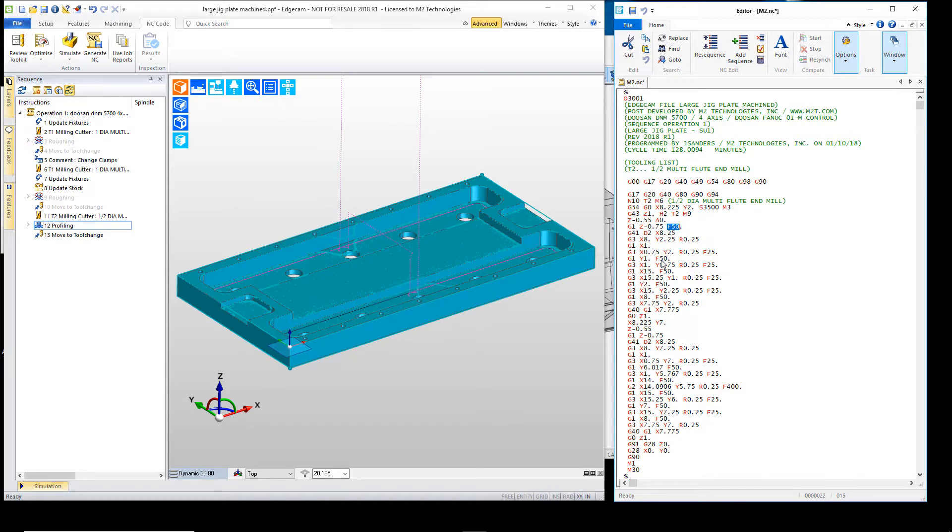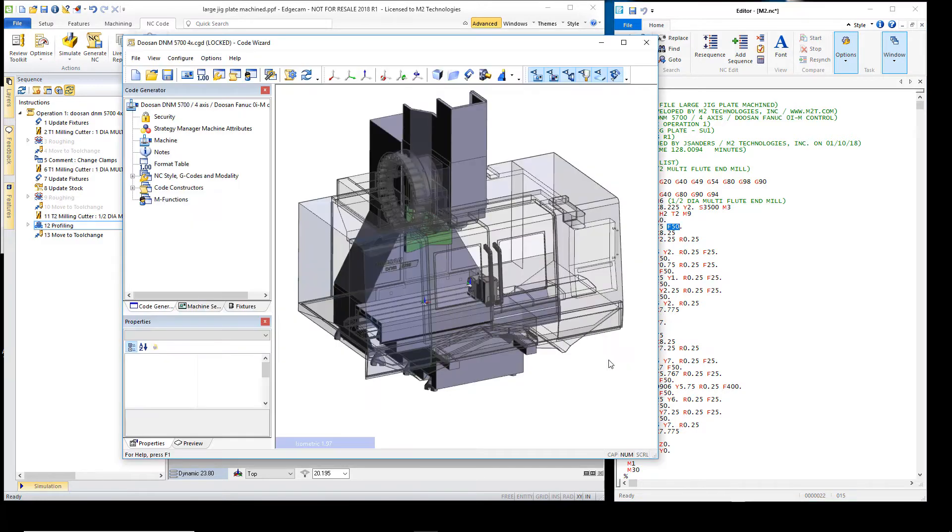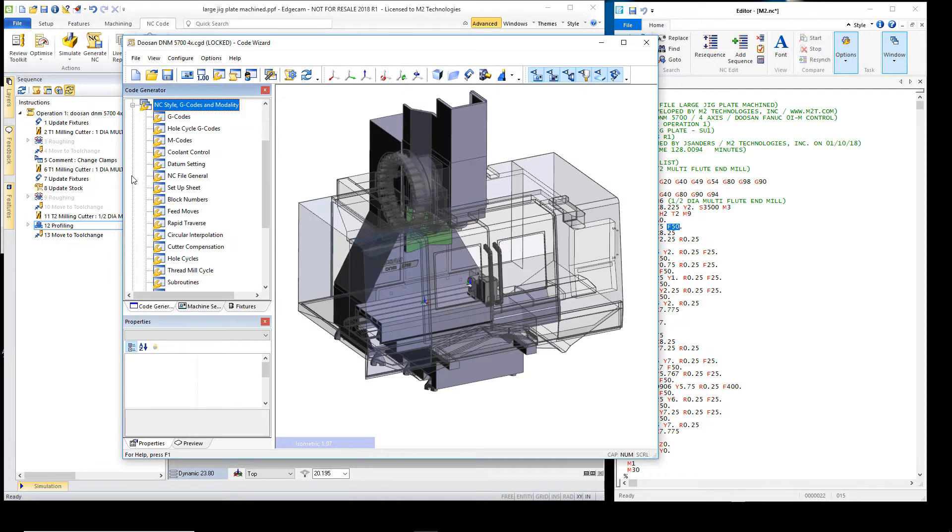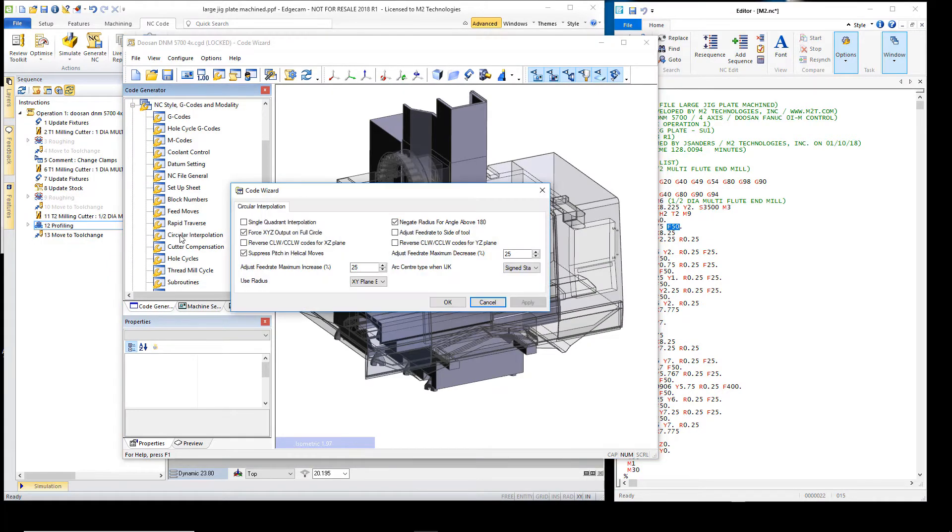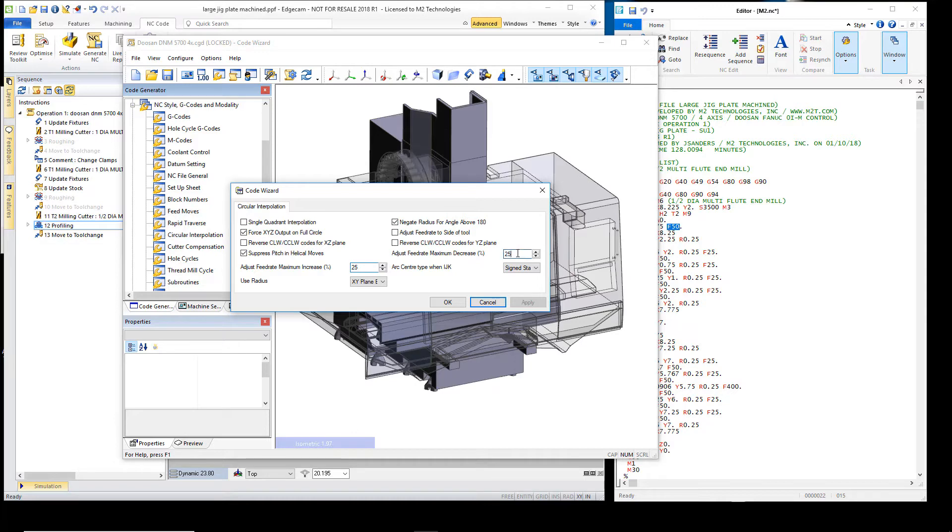This is made possible by the option in the post processor. If we go to the NC style section and find the circular interpolation area, you'll find that there's the maximum increase of 25% and maximum decrease of 25%. We also suggest that for users of Edgecam 2018 r1, most will want to turn off the adjust feed rate to side of tool.